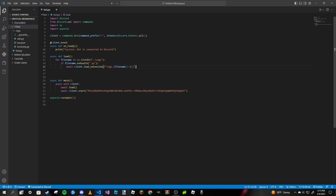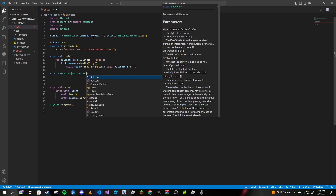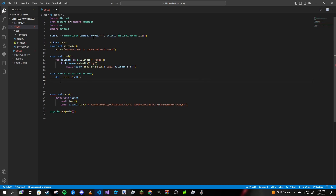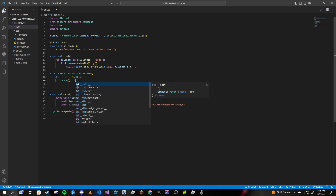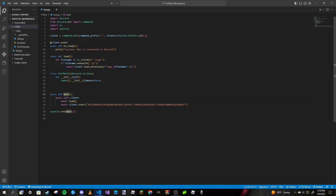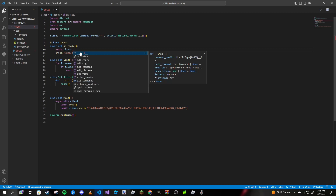Now we can exit out and start coding. The first thing we want to do is make a class for our buttons. We'll call it `SelfRoles` and pass in `discord.ui.View`. Then we define `__init__` and call `super().__init__()` with `timeout` set to `None`. We also need to sync these commands since we'll be working with interactions — the way buttons work — so in our `on_ready` function we type `await client.tree.sync`.